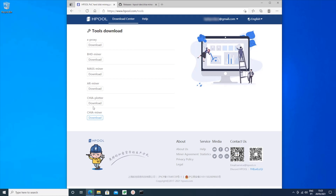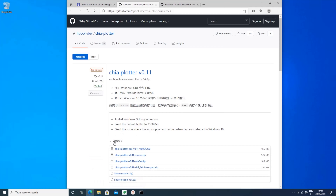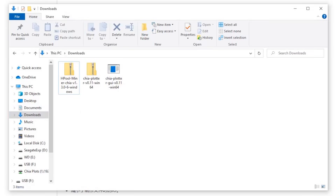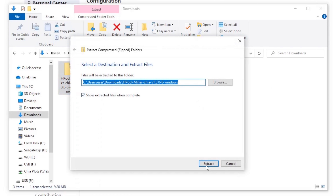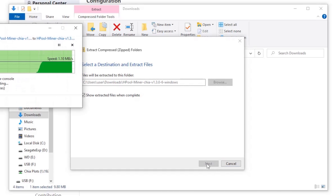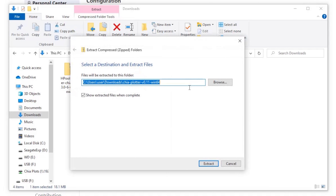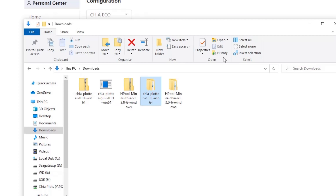You'll also need the Chia Plotter software. Click on the download link to bring you to the GitHub page, then click on assets and choose the version you want. Again, there are versions for Mac OS, Linux, and Windows. Once downloaded, go to your downloads folder, right-click on each of the downloaded files and click Extract All to decompress them into their own folders. You should end up with two folders: one with the plotting software and one with the mining software.